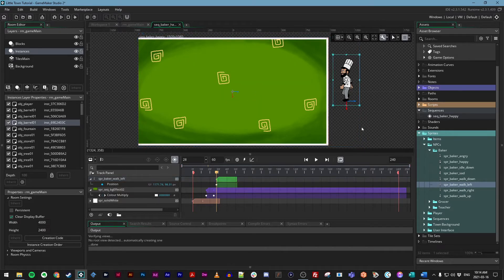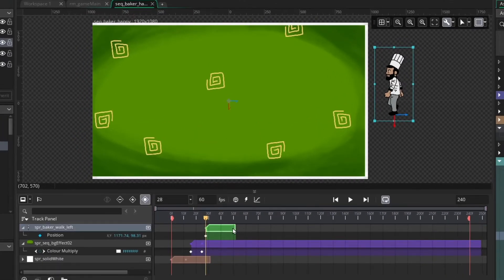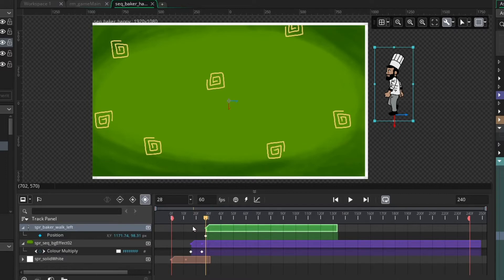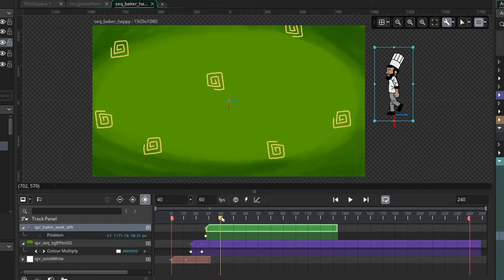Because we have automatically record changes turned on, we've already got a position parameter track built in. What we want to do is make our baker move to the center of the screen. I'm just going to extend my baker asset key here to give me a bit more room to play with, and then I'm going to move my playhead to frame 45.